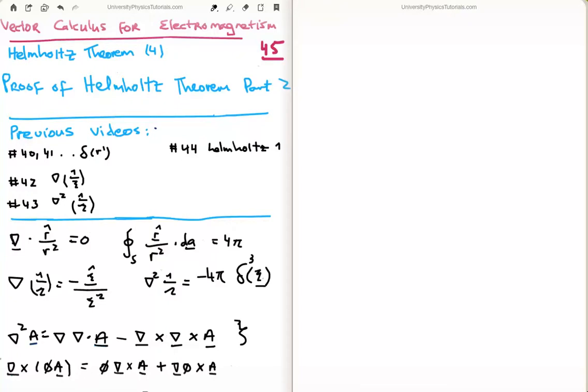In this video I'm going to continue on with my tutorials on vector calculus for electromagnetism. This is video 45, or video 4 on the subset on the Helmholtz theorem.